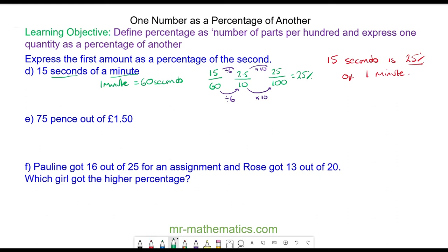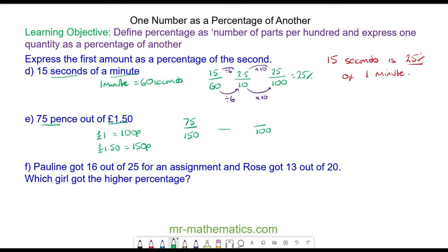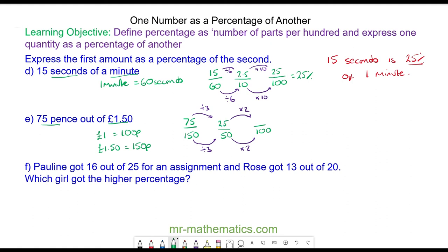Now let's try question E. We need to write them both with the same unit, so we can write 1 pound 50 in pence because 1 pound equals 100 pence, making 1 pound 50 equal to 150 pence. So we have 75 pence out of 150. As a fraction of 100 we can go via 50 by dividing 150 by 3 and then multiplying by 2. 75 divided by 3 is 25, and 25 times 2 is 50.